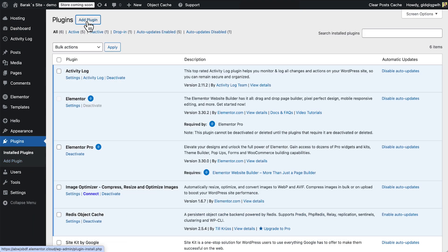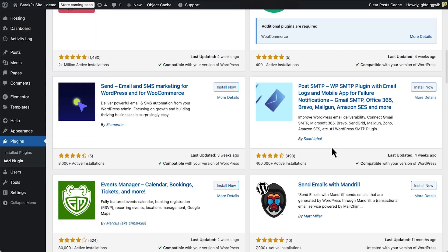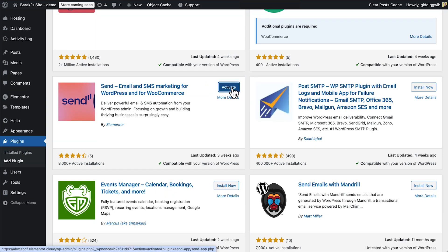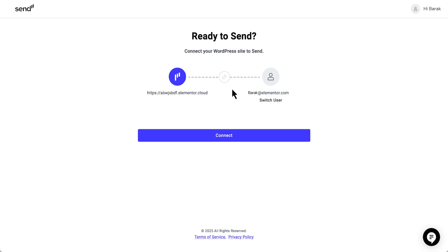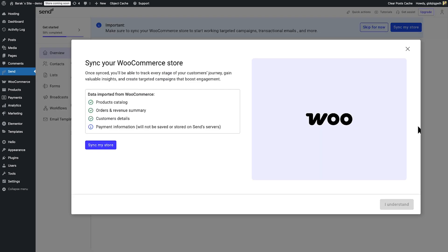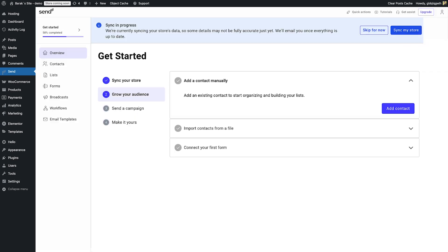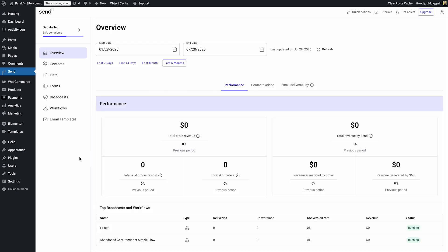To get started, install and activate the Send plugin. Once that's done, connect it to your Elementor account. Then sync your WooStore with Send — it takes only one click. Your product catalog, contacts, and purchase history will be synced in literally one click.